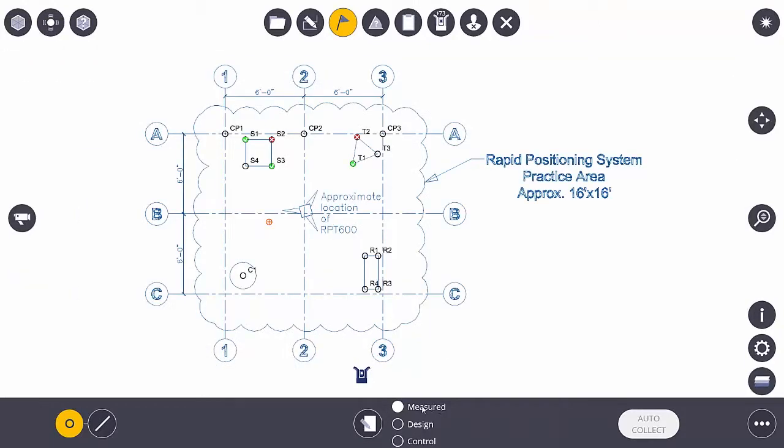I'll explain the difference between measured, design, and control. A measured point is something that I want to relay back to the design team. I measured this on the site. These are what its measurements are, its XYZ coordinates, and here's the data you need.